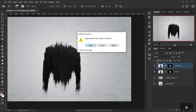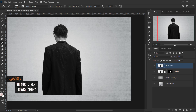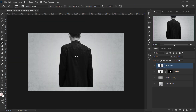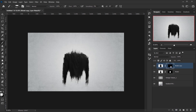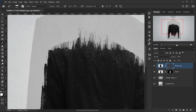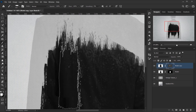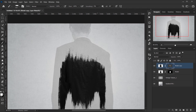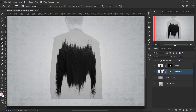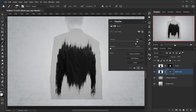I'll delete the layer mask on this copy so we have the complete body, then press Ctrl/Cmd+T to move it up slightly. I'll apply another black layer mask by pressing Alt/Option and clicking the layer mask icon, lower the density, and use the same stroke brushes to add a few strokes in this area, extending slightly outside the body.